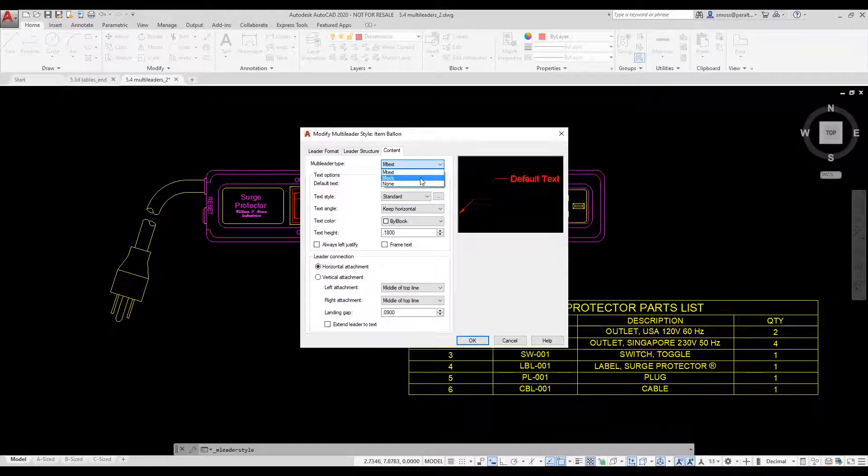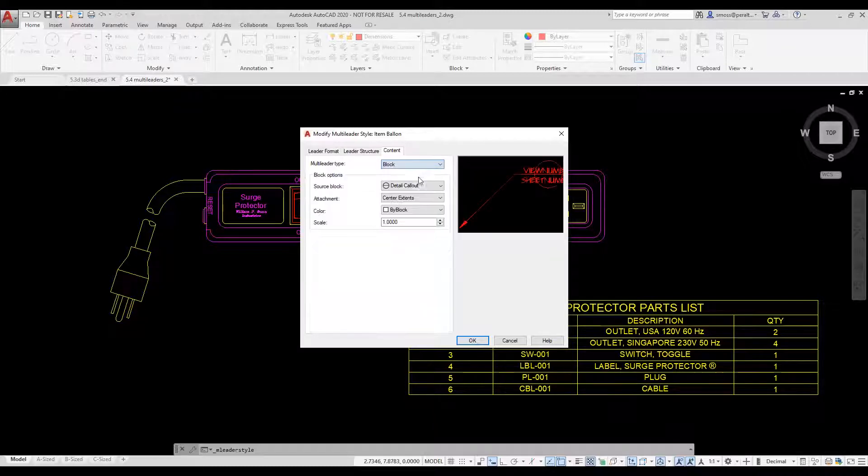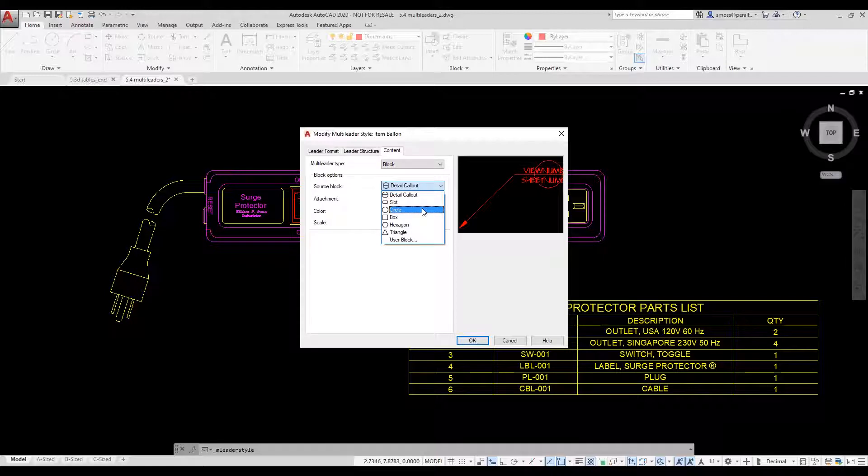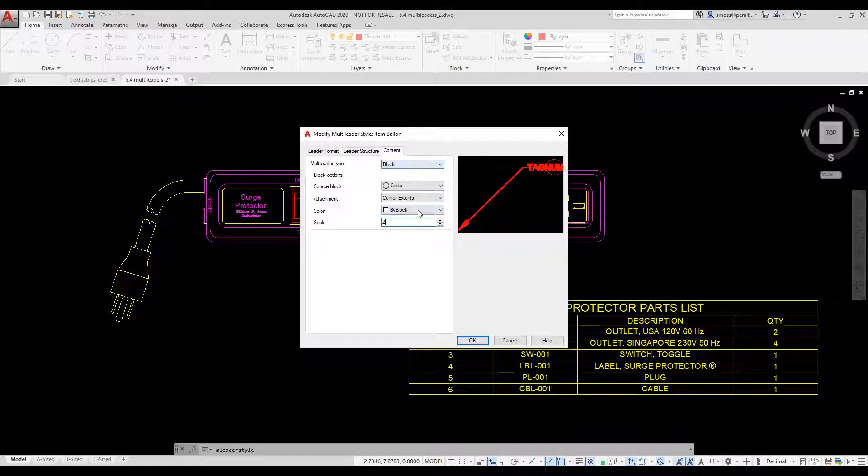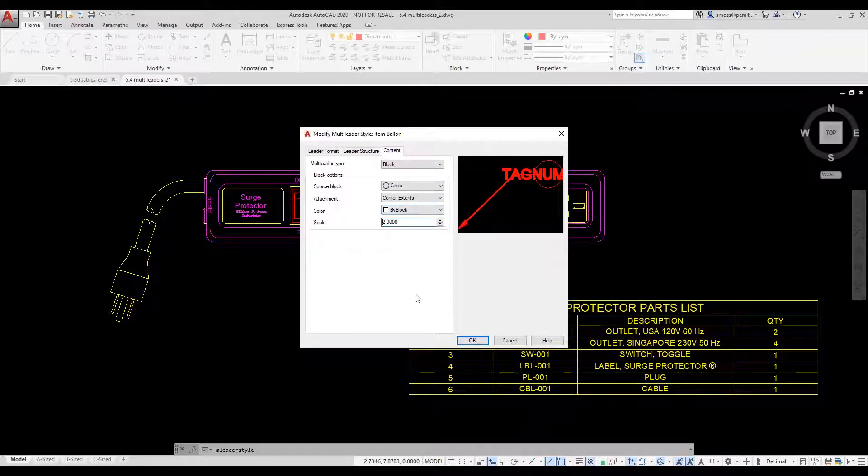You can see that I have the choice of using a block, mText, or none. I select the circle as my source block. I change my scale to 2 and you see the preview adjusts to the new scale. I press OK.